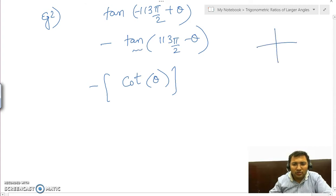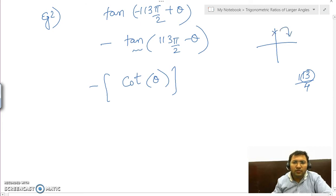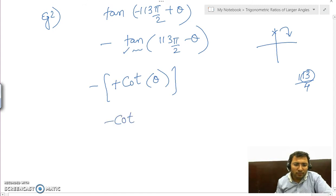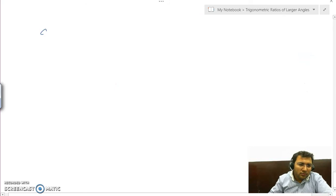Check where 113π/2 lies. On dividing 113 by 4, the last two digits give remainder 1, so it lies on that axis. We are subtracting θ from it, so we land in the first quadrant. In the first quadrant, tan is positive, so we put a positive sign. The answer is minus cot θ.